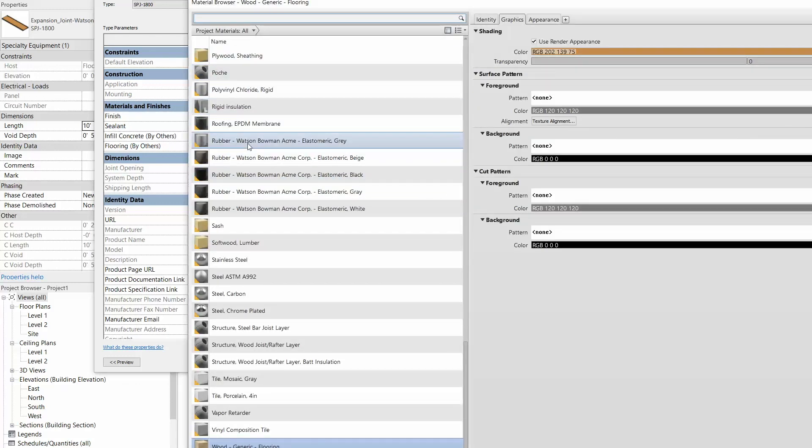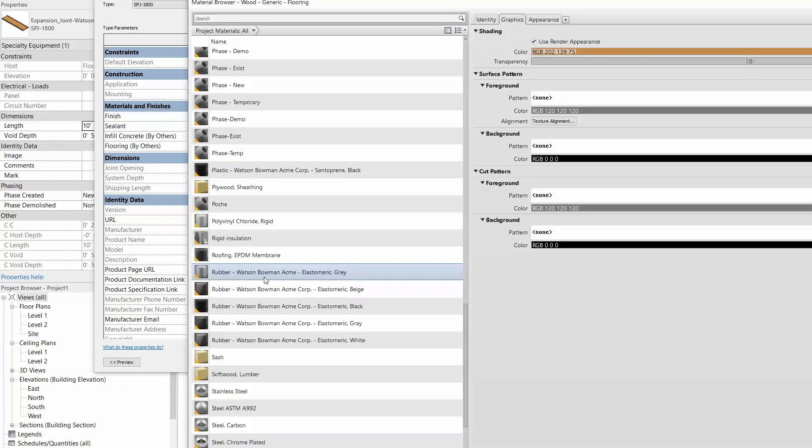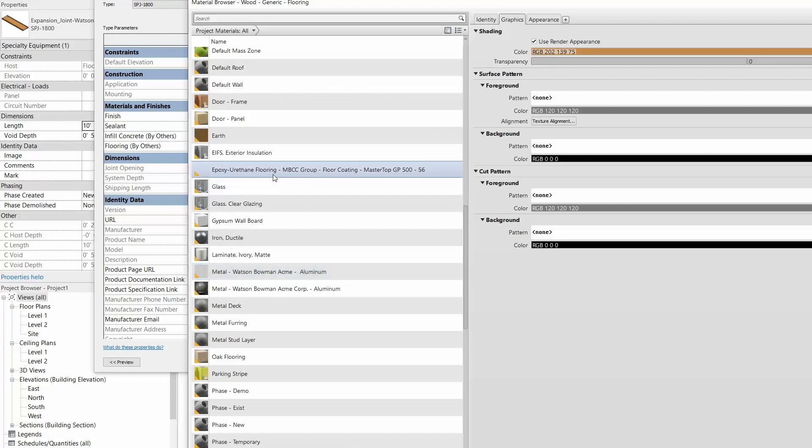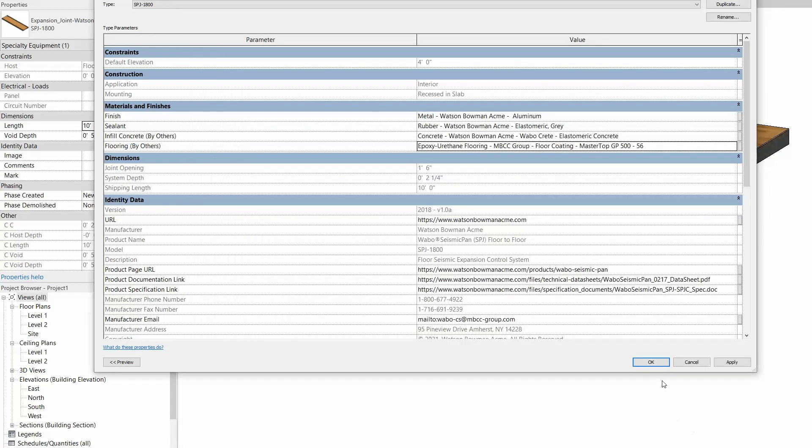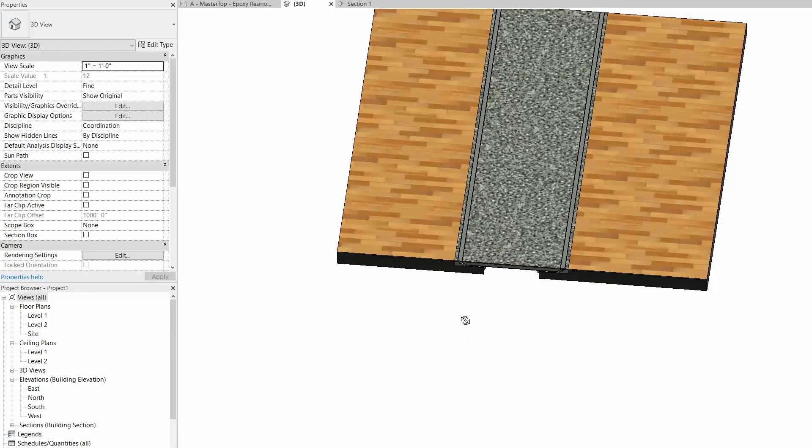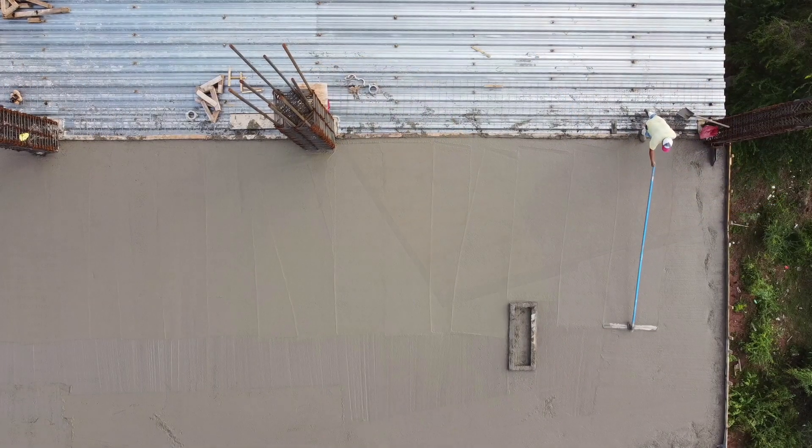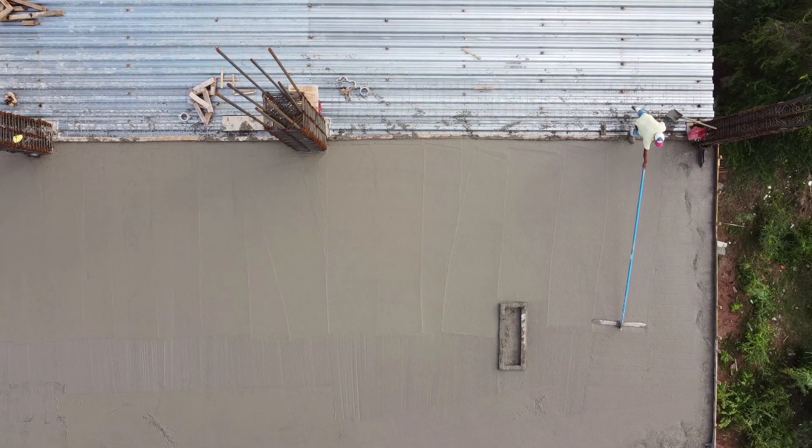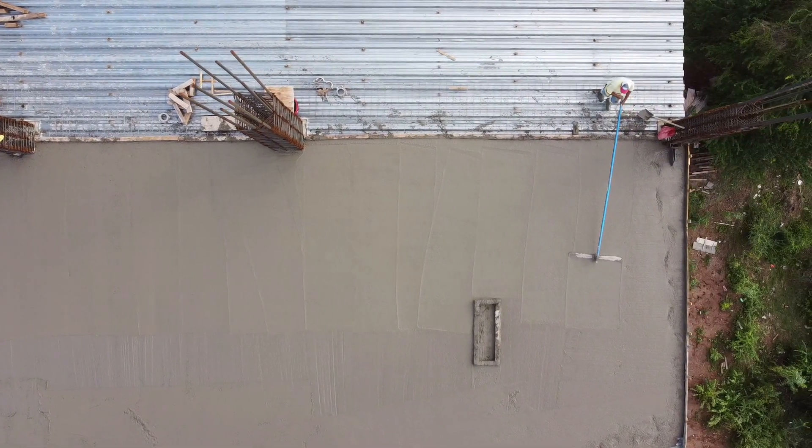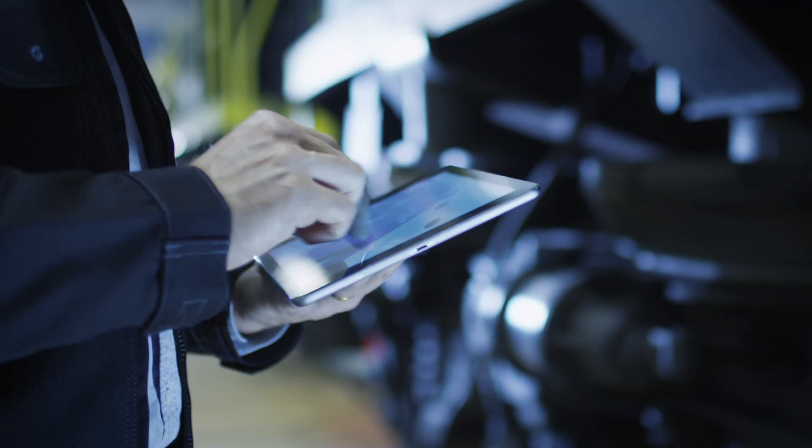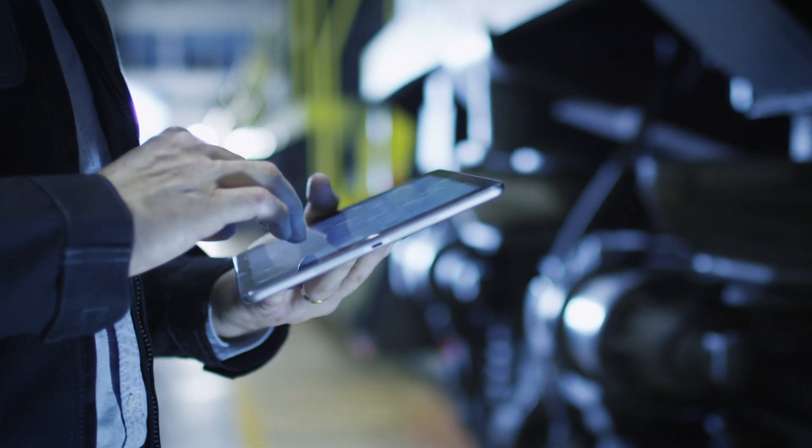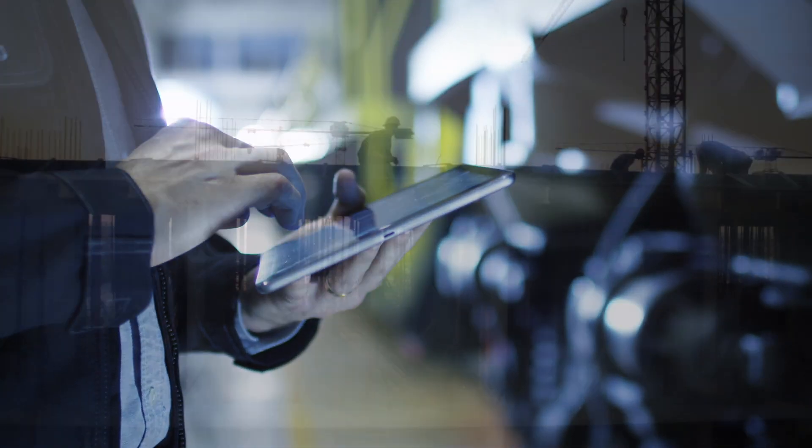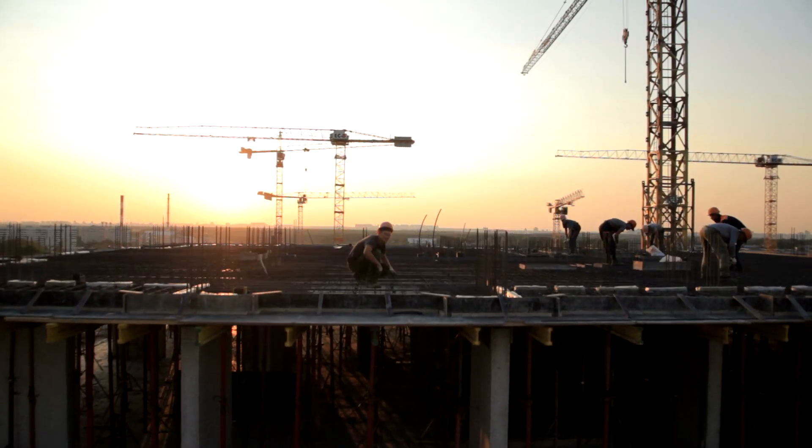We're confident that our free Revit tools will make designing with our strong brands easier than ever. At MBCC Group, we always strive to be one step ahead. Whether you're installing our products or designing with them in Revit, our commitment is to provide you with products and tools that exceed your expectations time after time.